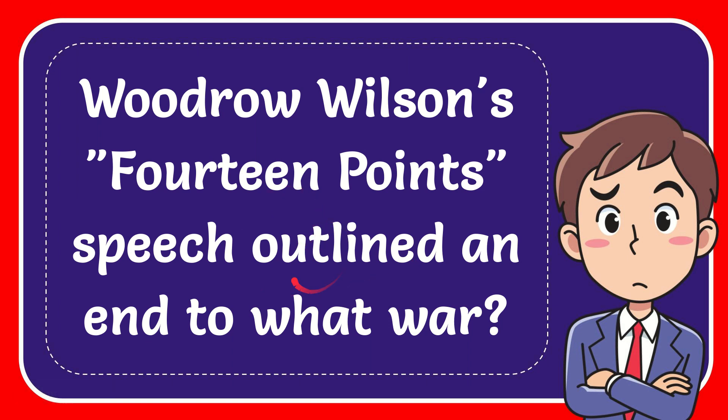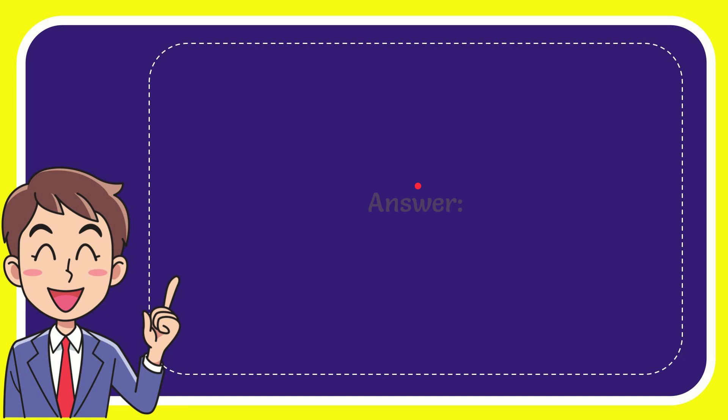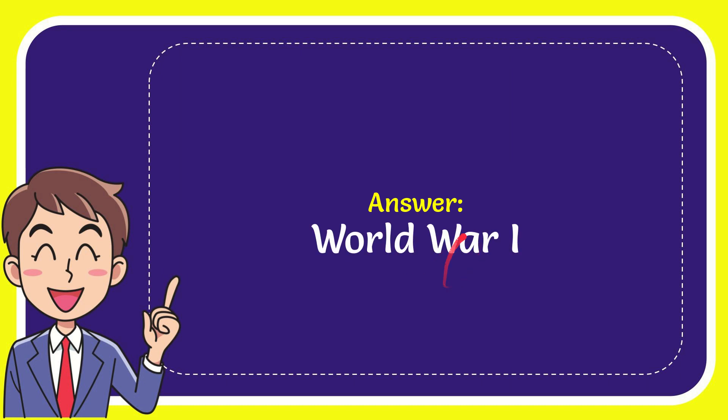In this video I'm going to give you the answer to this question. The question is: Woodrow Wilson's Fourteen Points speech outlined an end to what war? The answer to this question is World War One. That is the answer to the question.